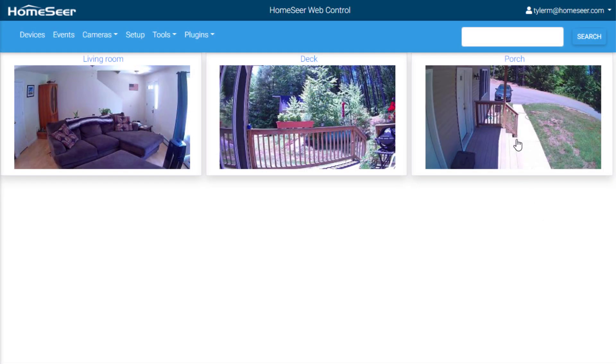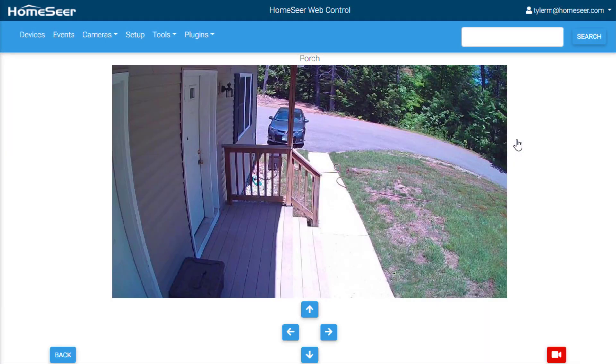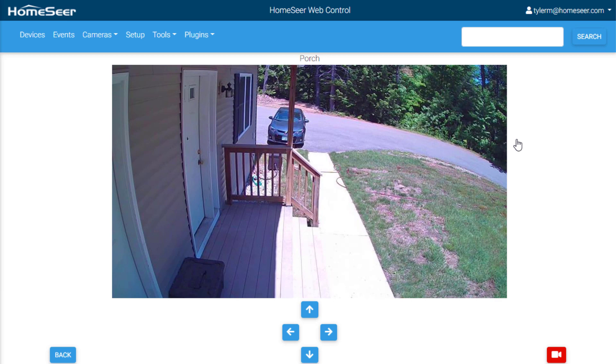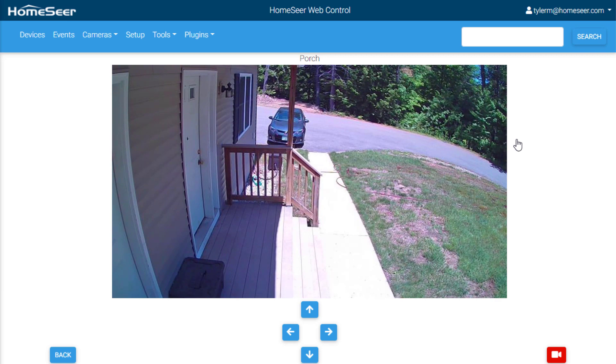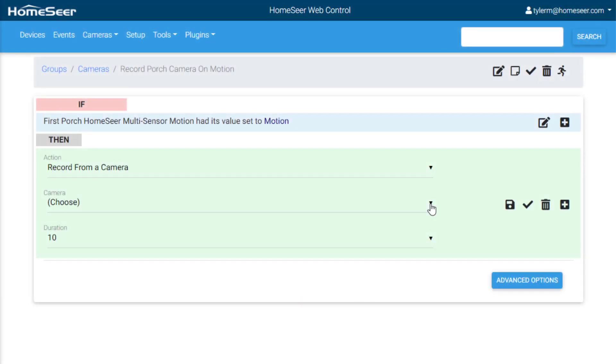An all-new camera page has been added, allowing users to view and record live camera feeds directly from the web interface. Recording can be started manually or it can be triggered by an event.